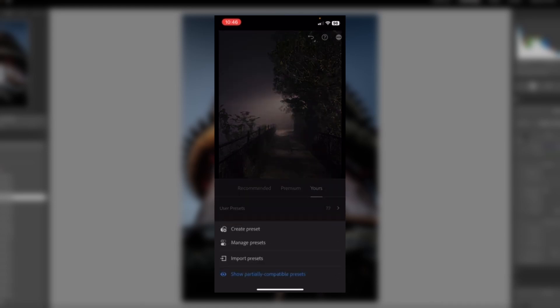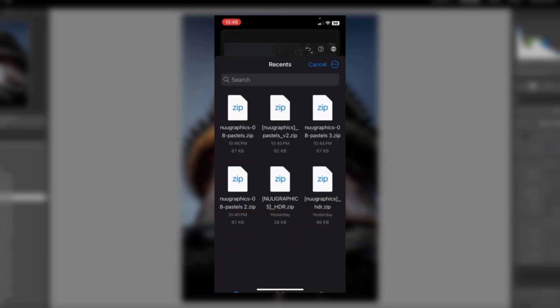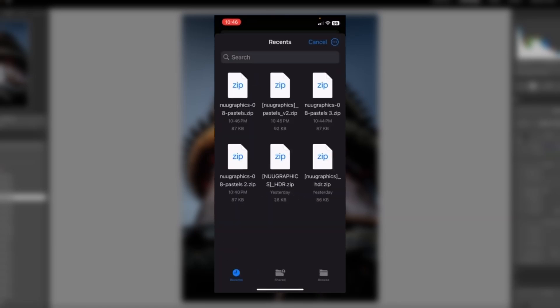Now, select Import Presets. From here, simply select the presets you wish to import. Make sure it's a zip file.